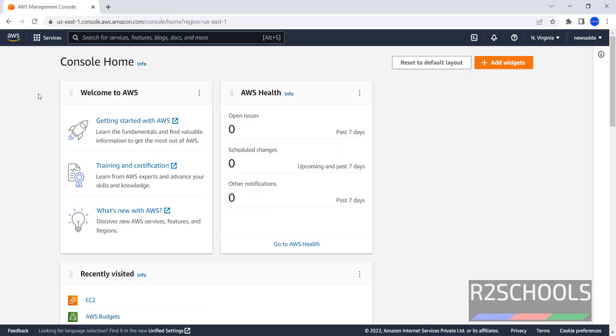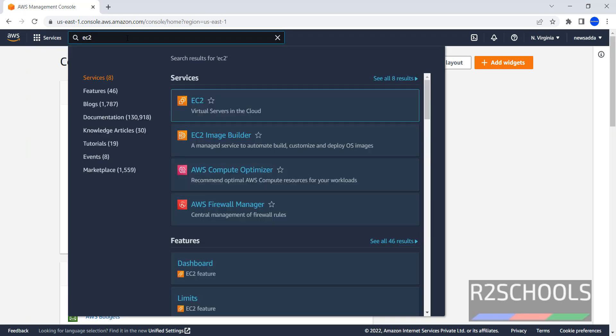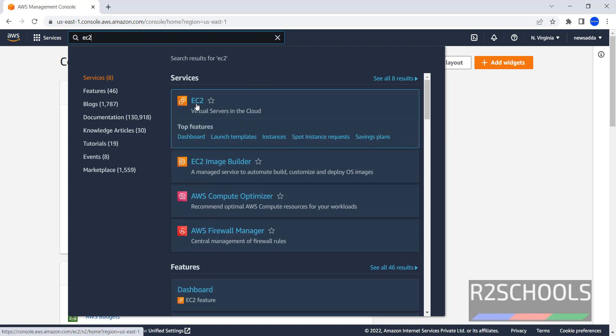I have connected to my AWS console. Now click on Services, then search for EC2. EC2 is nothing but Elastic Compute Cloud. Click on EC2.